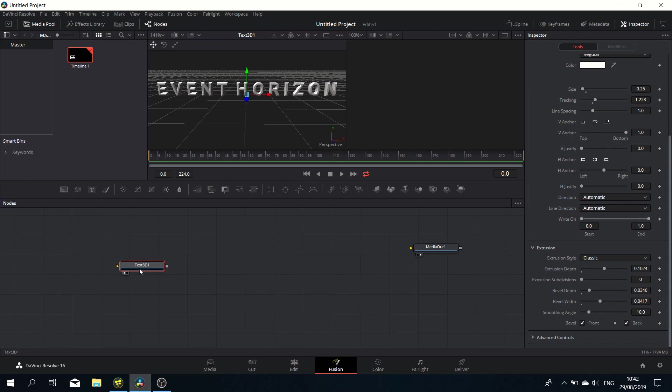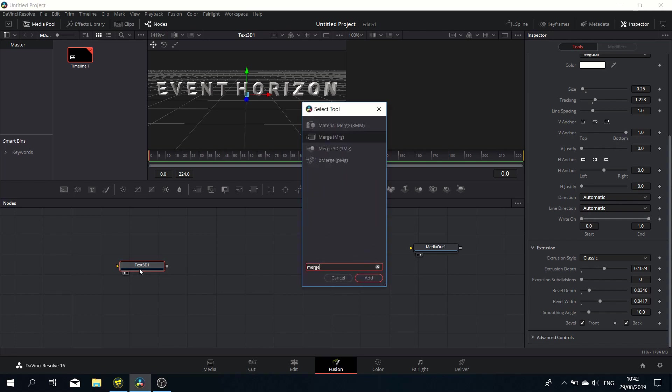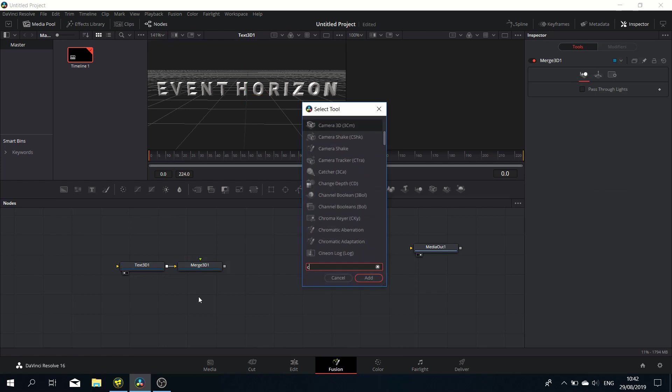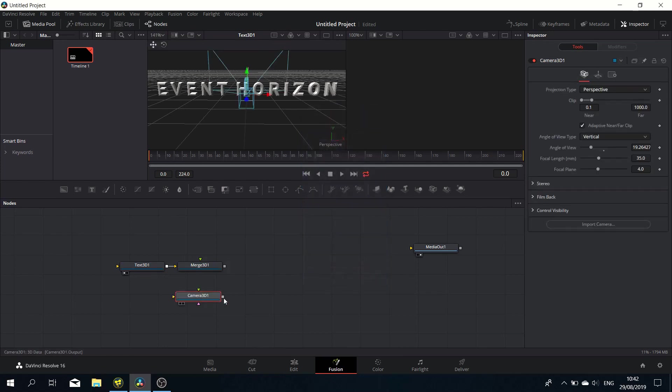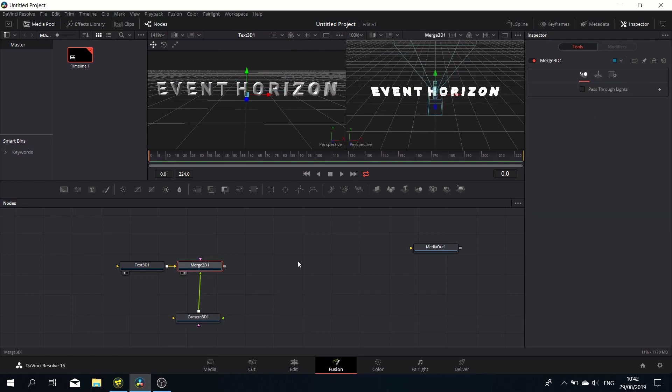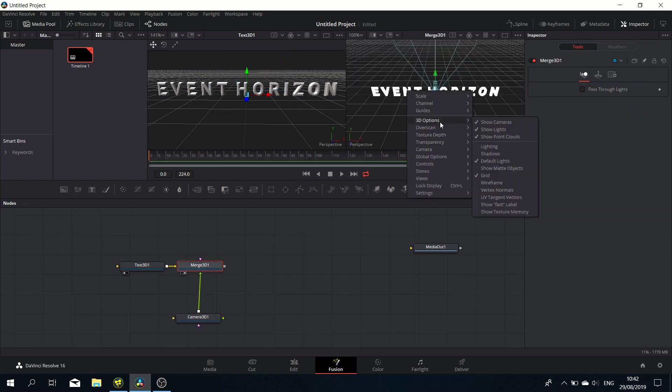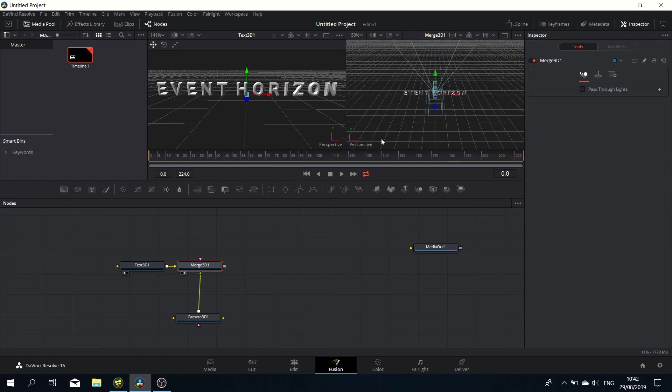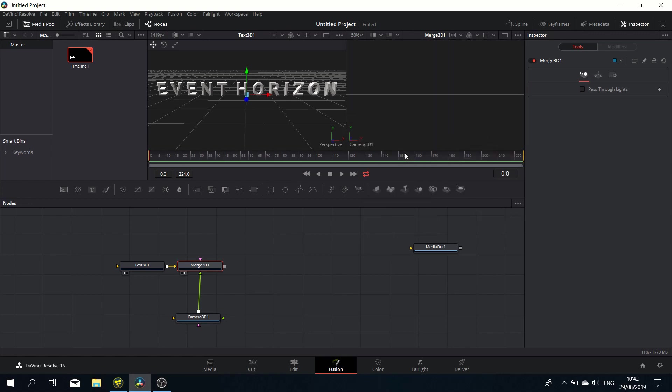Let's add a Merge 3D node. Once we've added that, let's add a 3D camera and pipe it into the Merge 3D. Let's display that in viewport 2 and switch on the lighting as well.